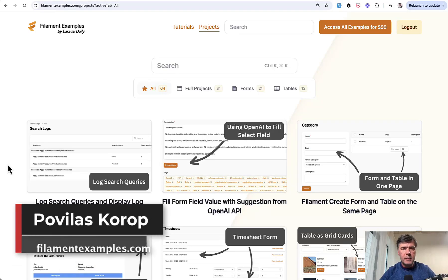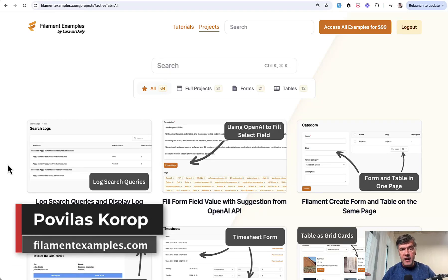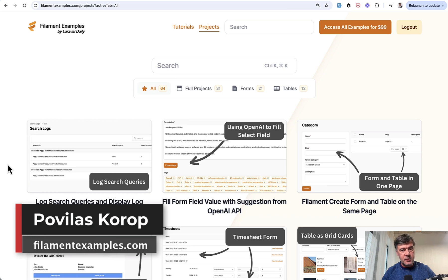Hello guys. Welcome to Filament Daily. Would you want AI to help you with filling some form in Filament?